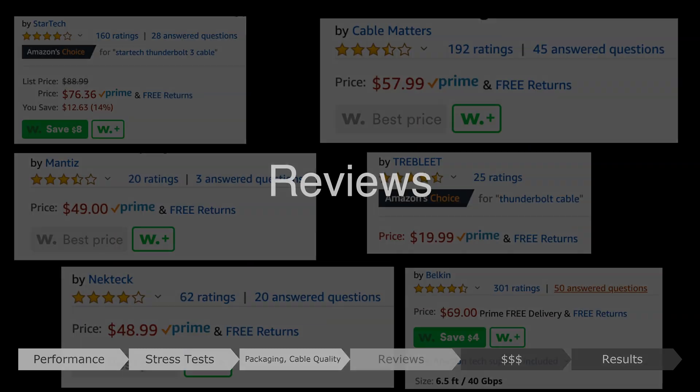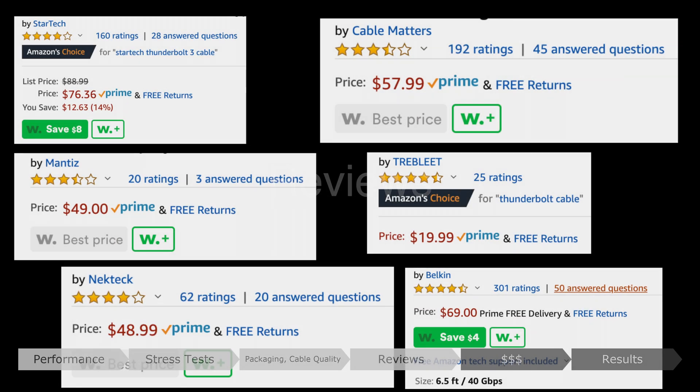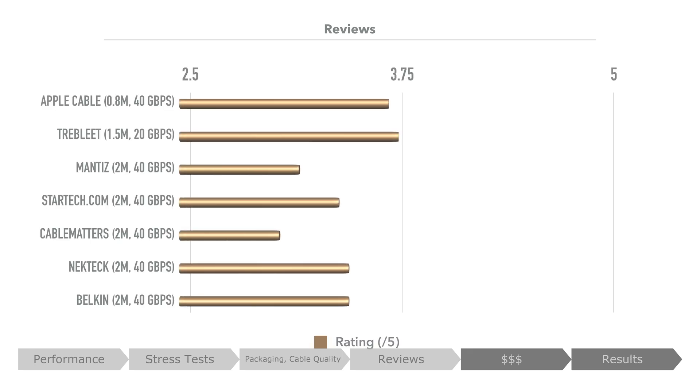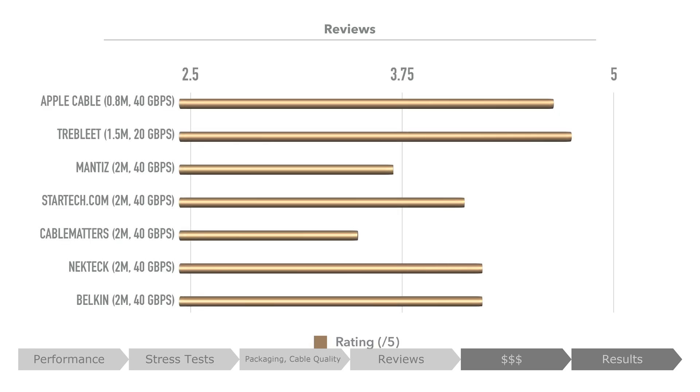Reviews. This is based on other customer reviews on Amazon. The non-active Trebleet ranked amongst the highest, followed by the Apple cable, and the rest were around 3.7 stars out of 5, with the exception of Cable Matters' cable which ranked lower.